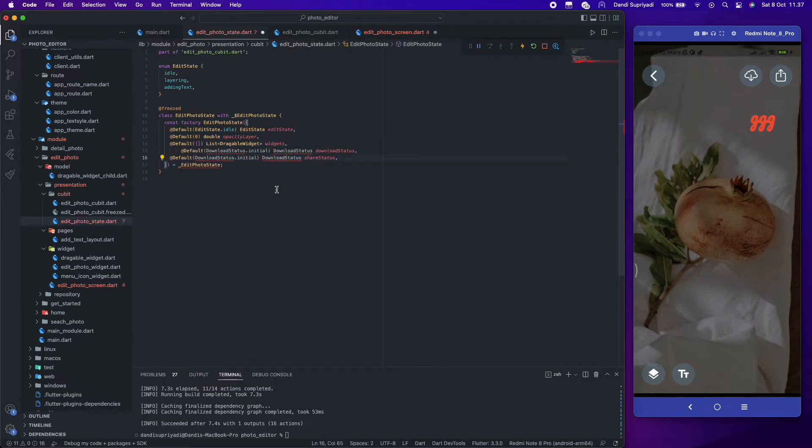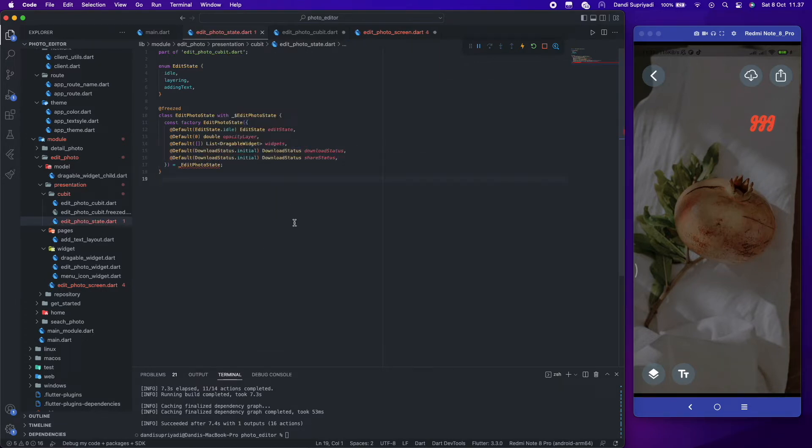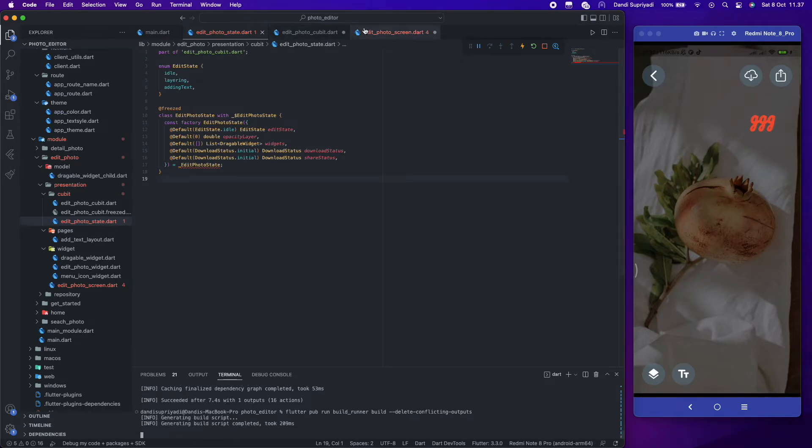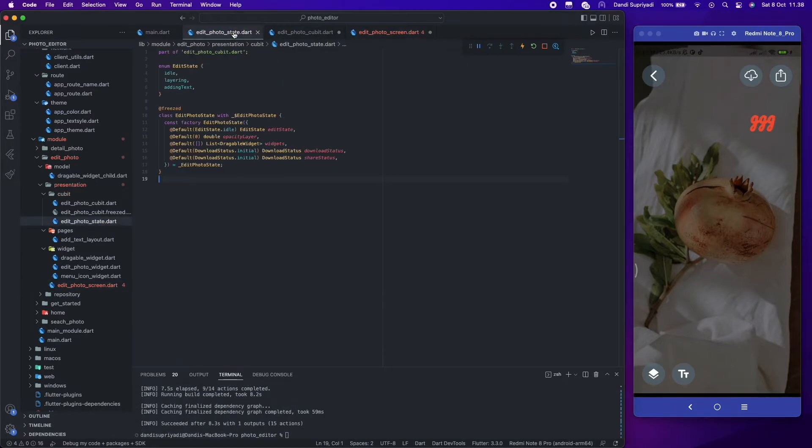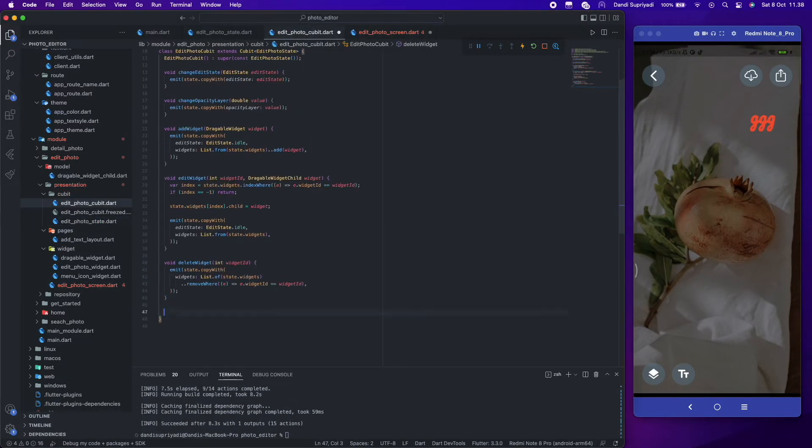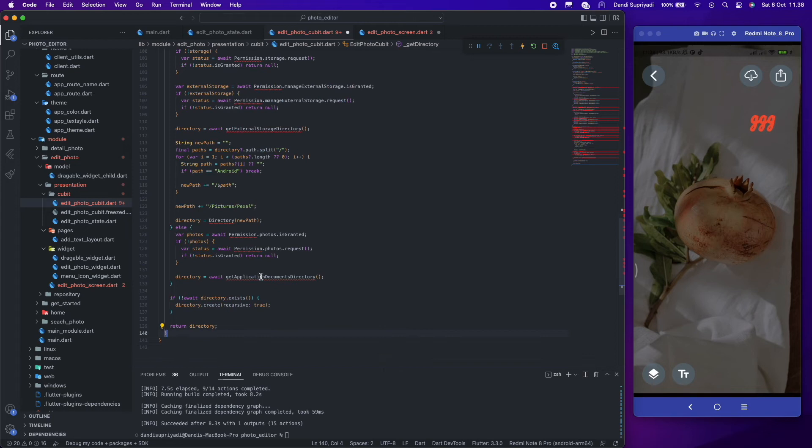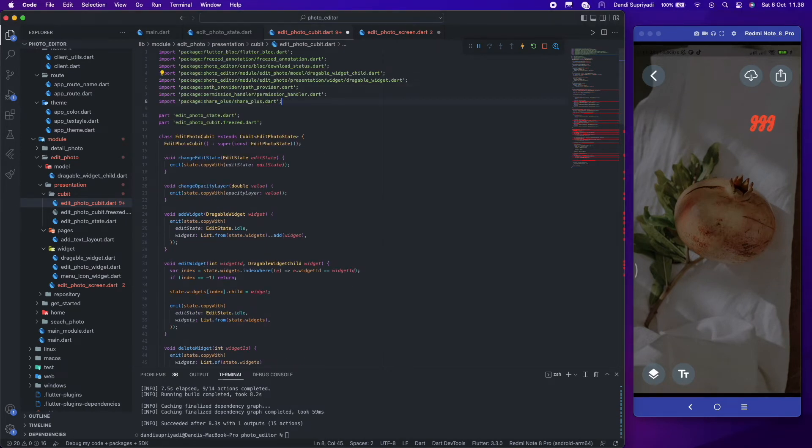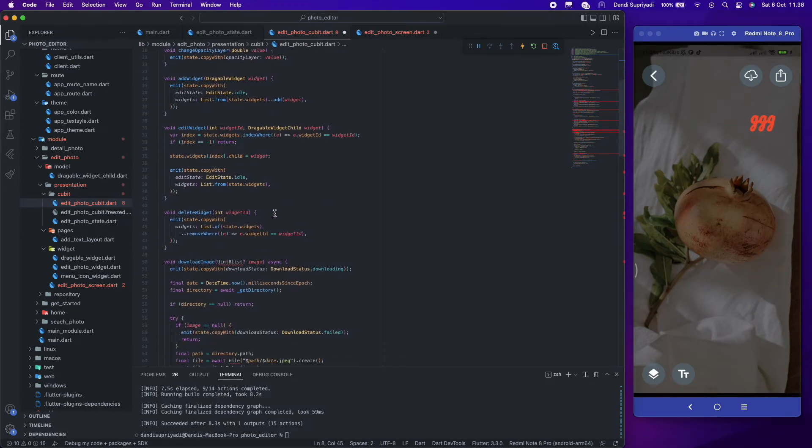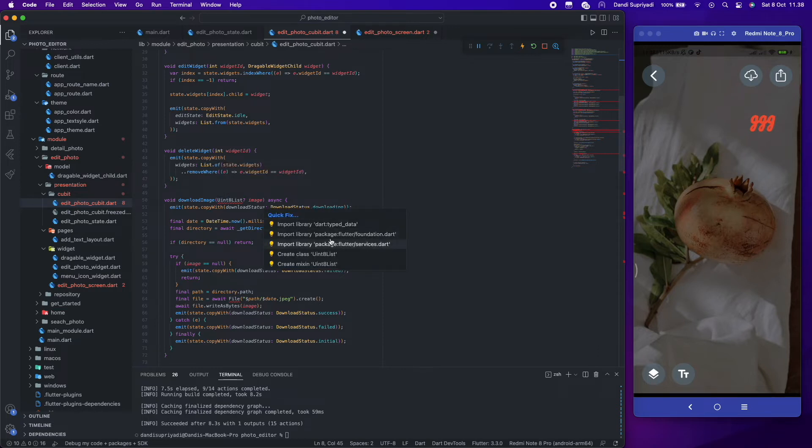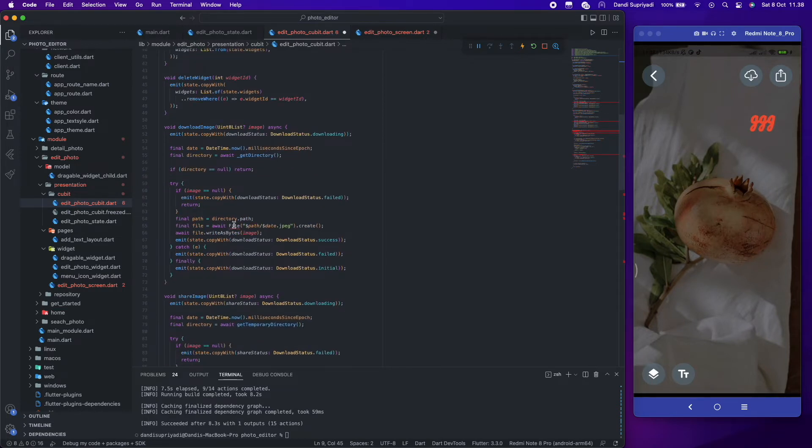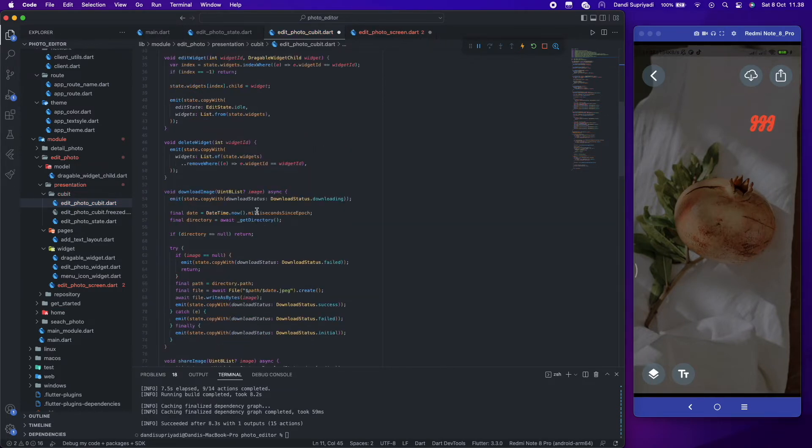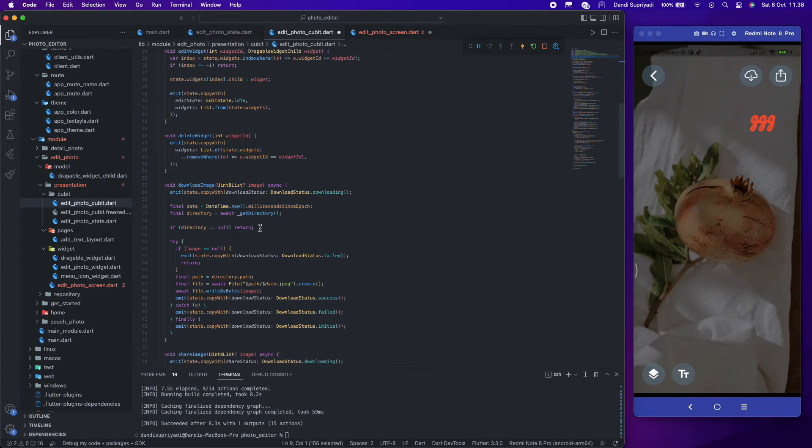First, we need to add a new parameter to our state. We have almost the same function to download and share the photo like in the detail screen. The difference is the source of bytes. In this edit screen, we get that from our widget using screenshot package.